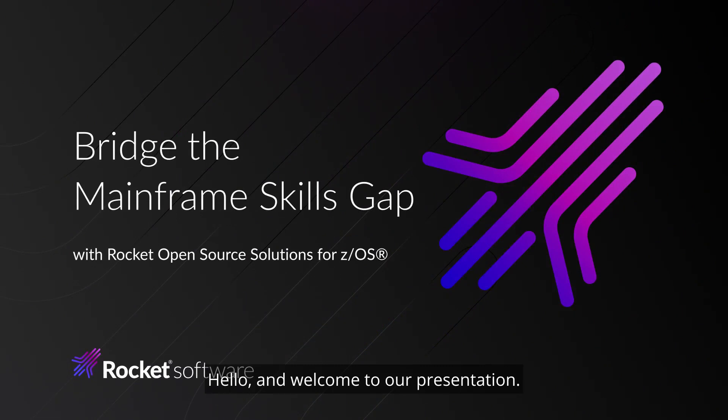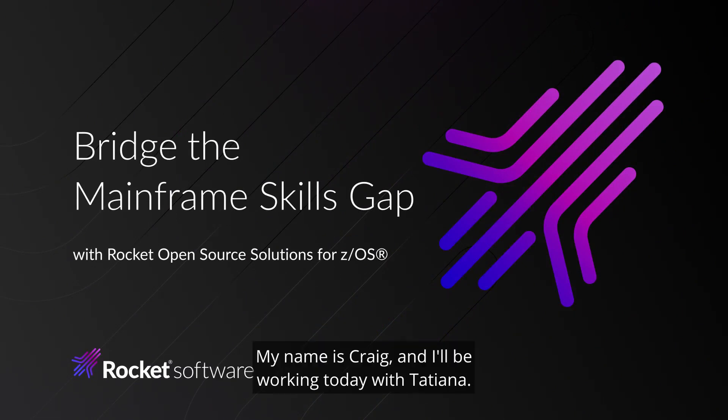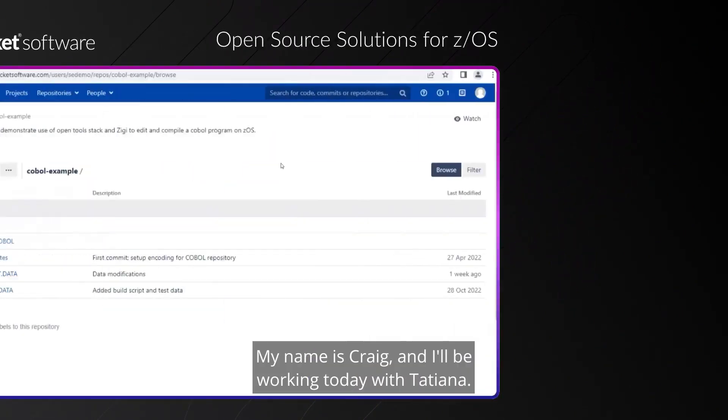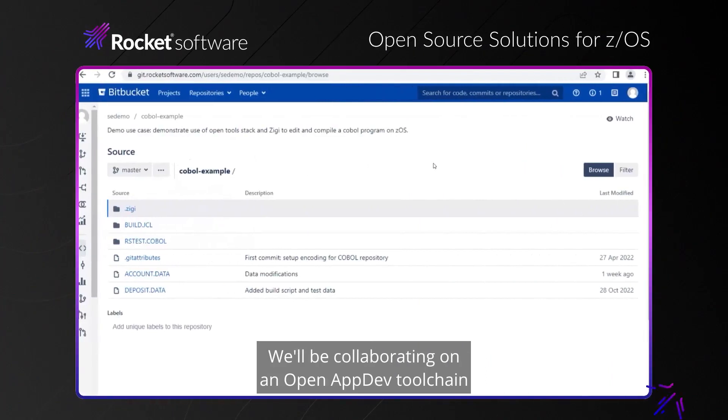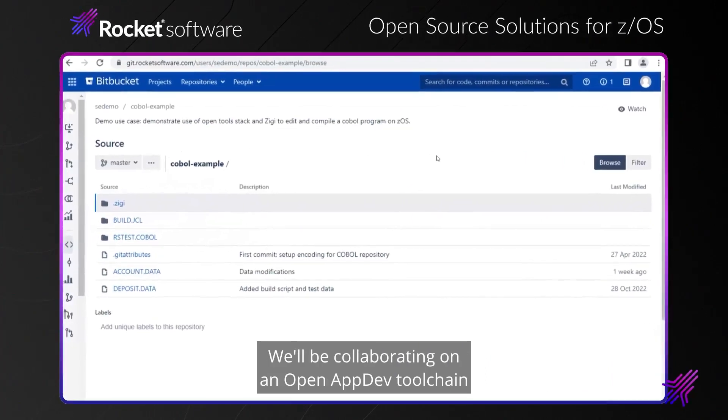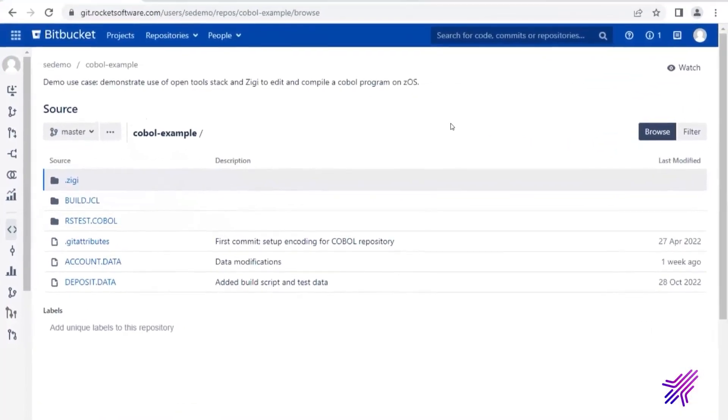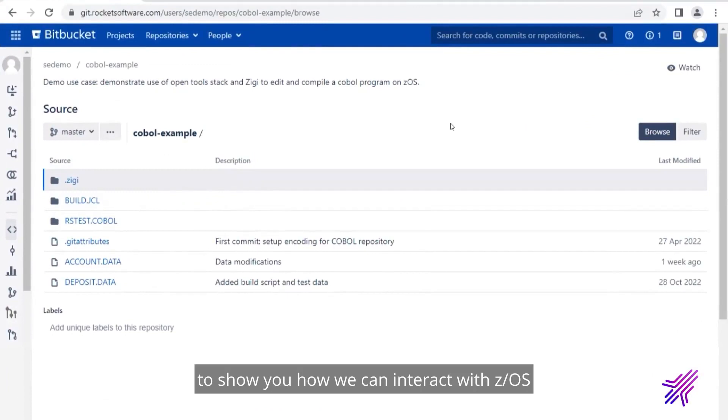Hello, and welcome to our presentation. My name is Craig, and I'll be working today with Tatiana. We'll be collaborating on an open app dev tool chain to show you how we can interact with z/OS and a COBOL program.